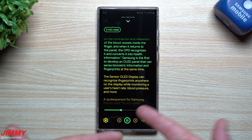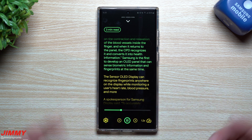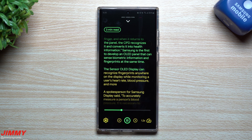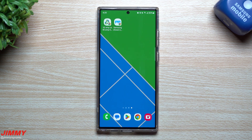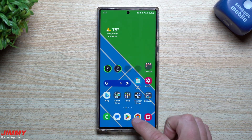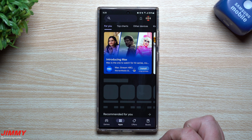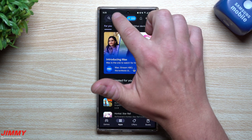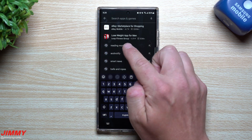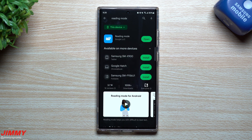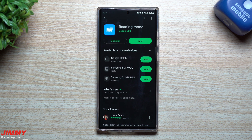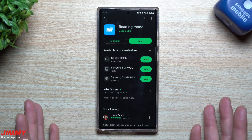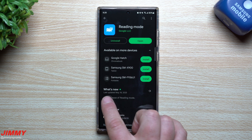This is actually a better setup than on the computer or laptop itself. First, let me show you how to get this working on your Samsung device. Go inside your Play Store and at the very top search for 'Reading Mode.' This one was just recently launched from Google, so this is the Google Reading Mode — which is why it works with any Android device, not just Samsung.